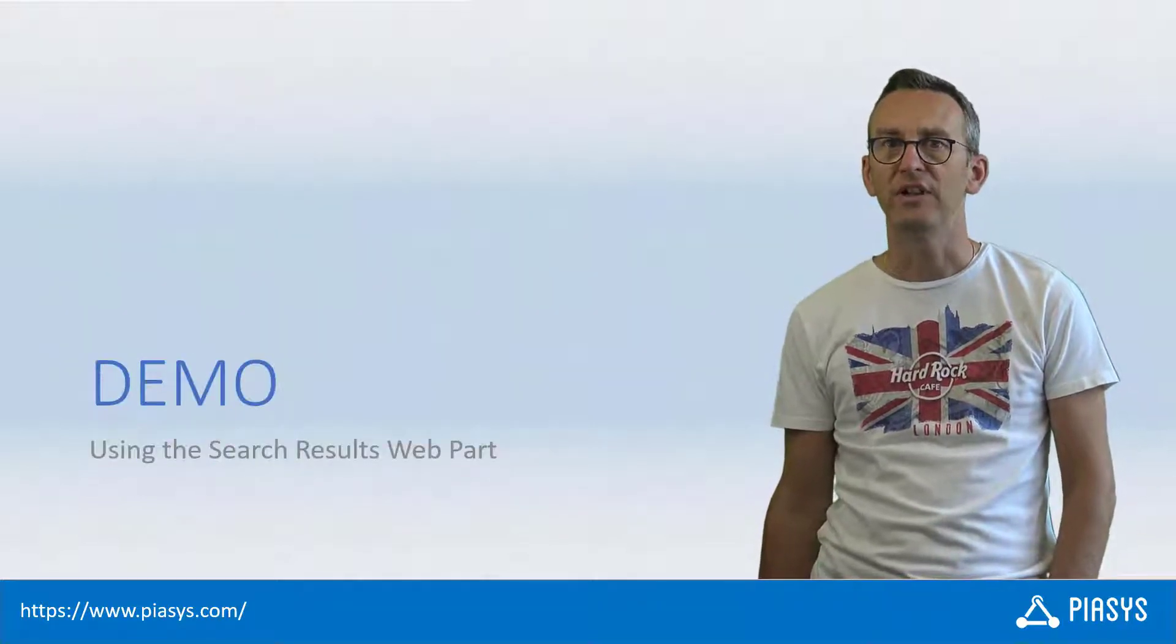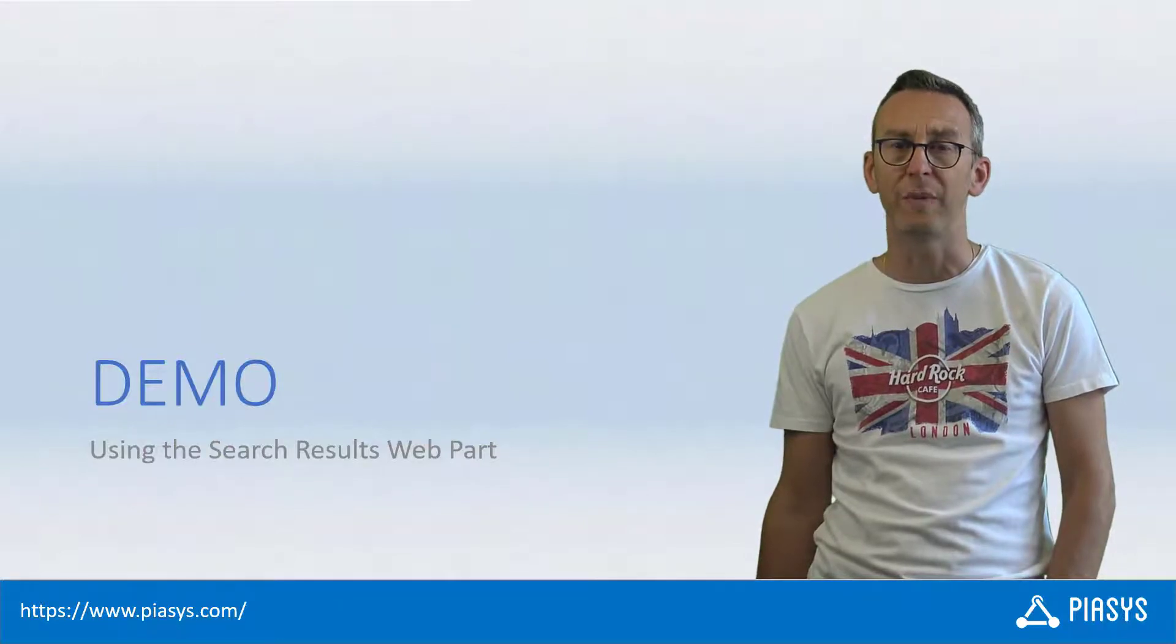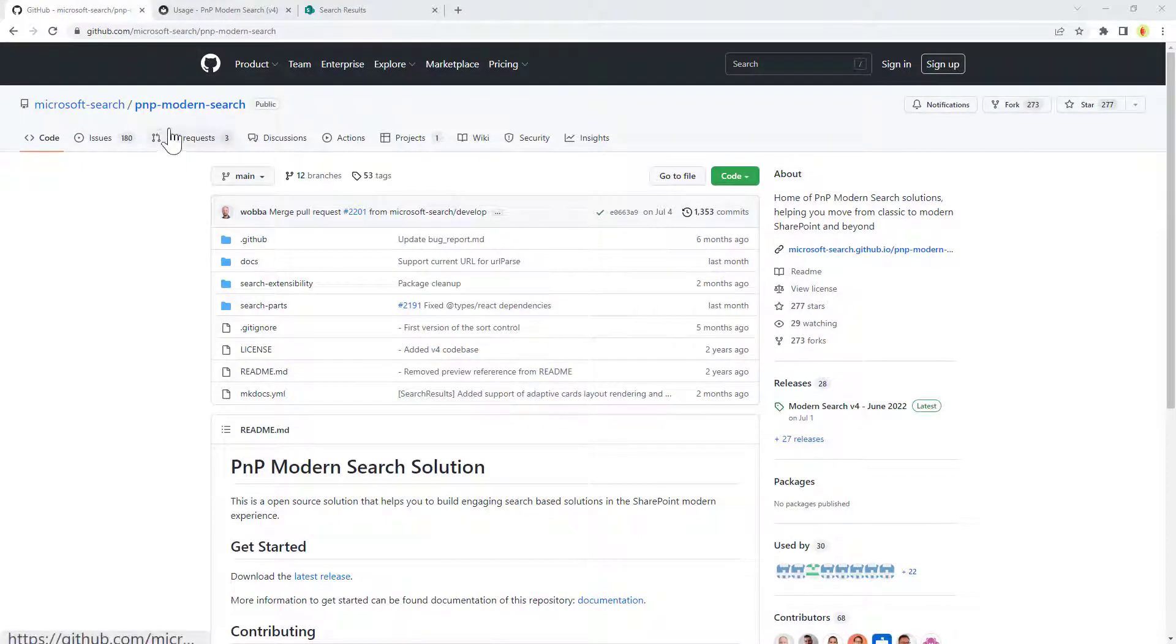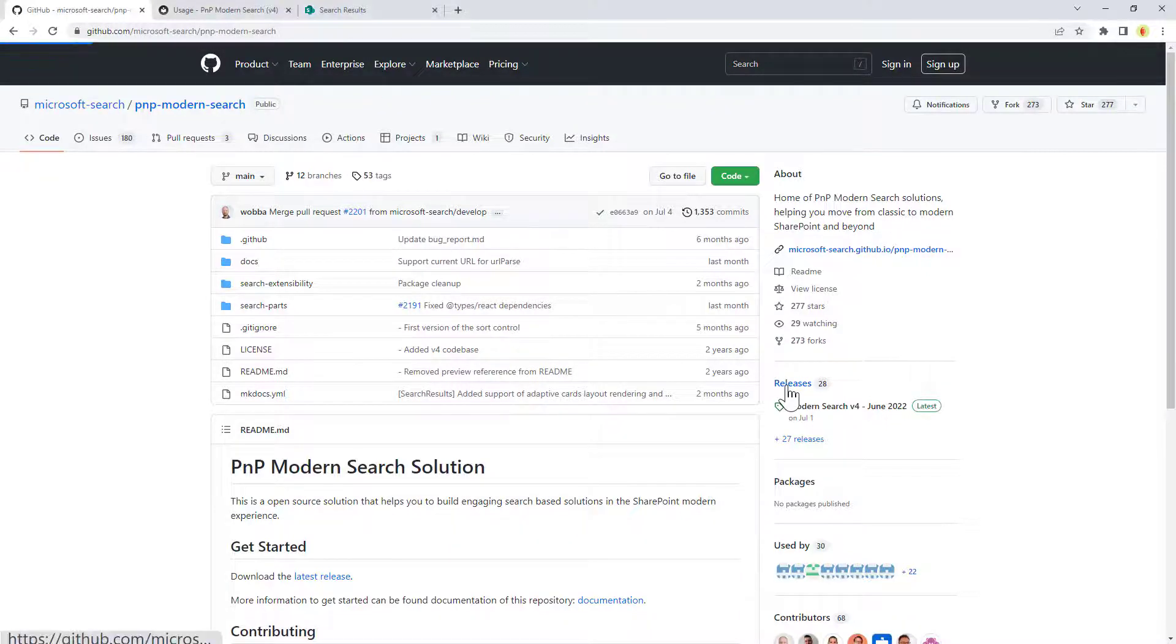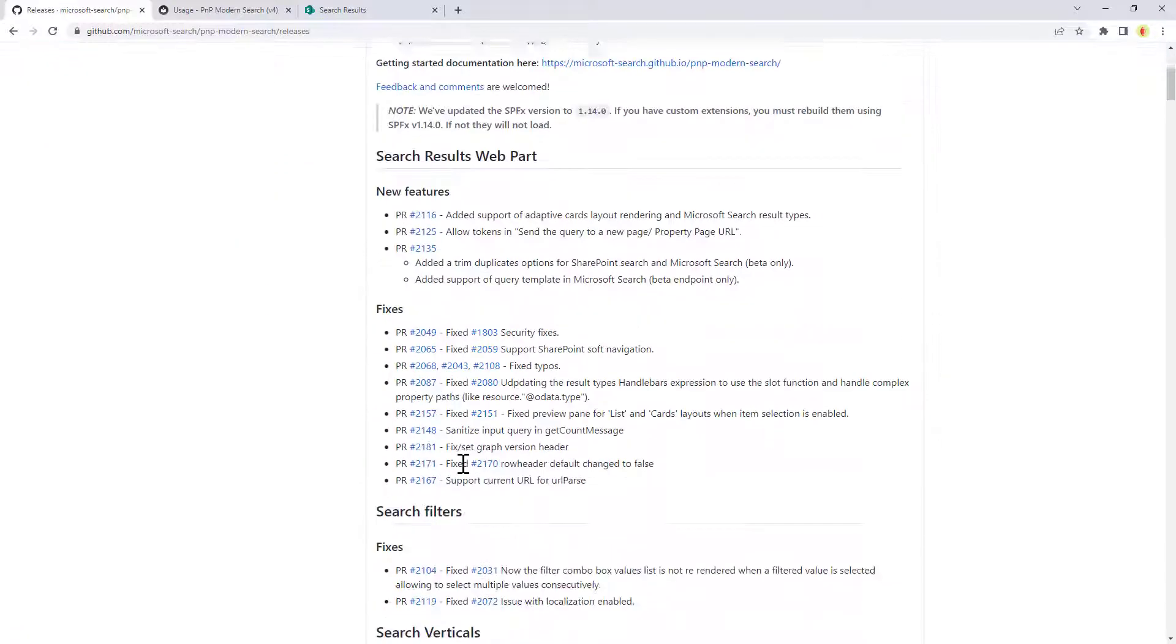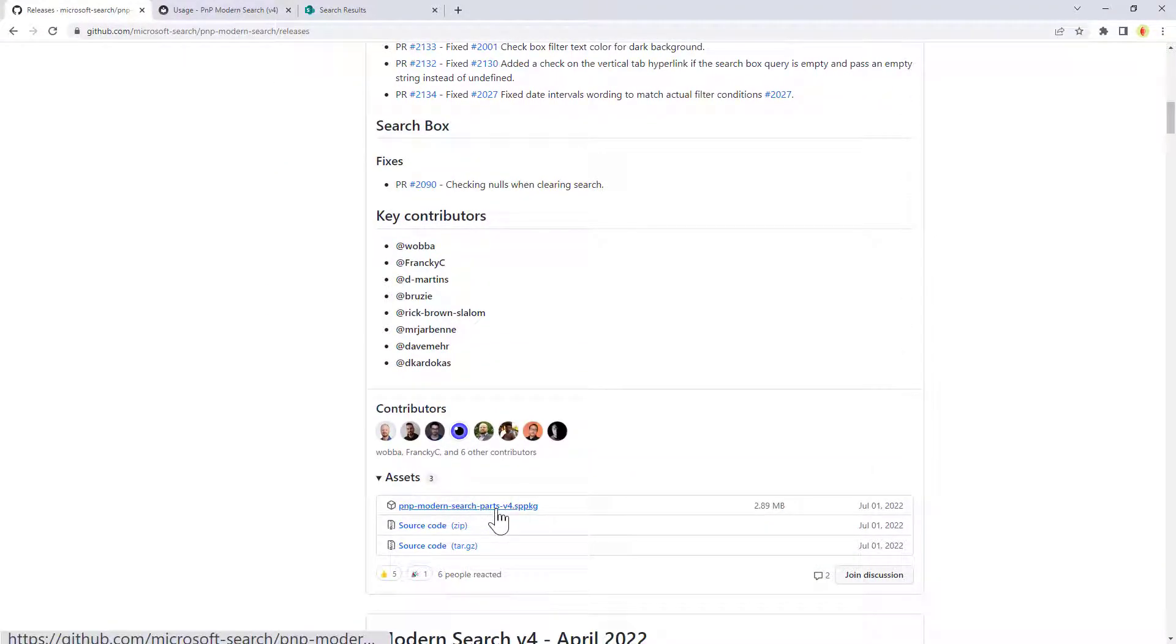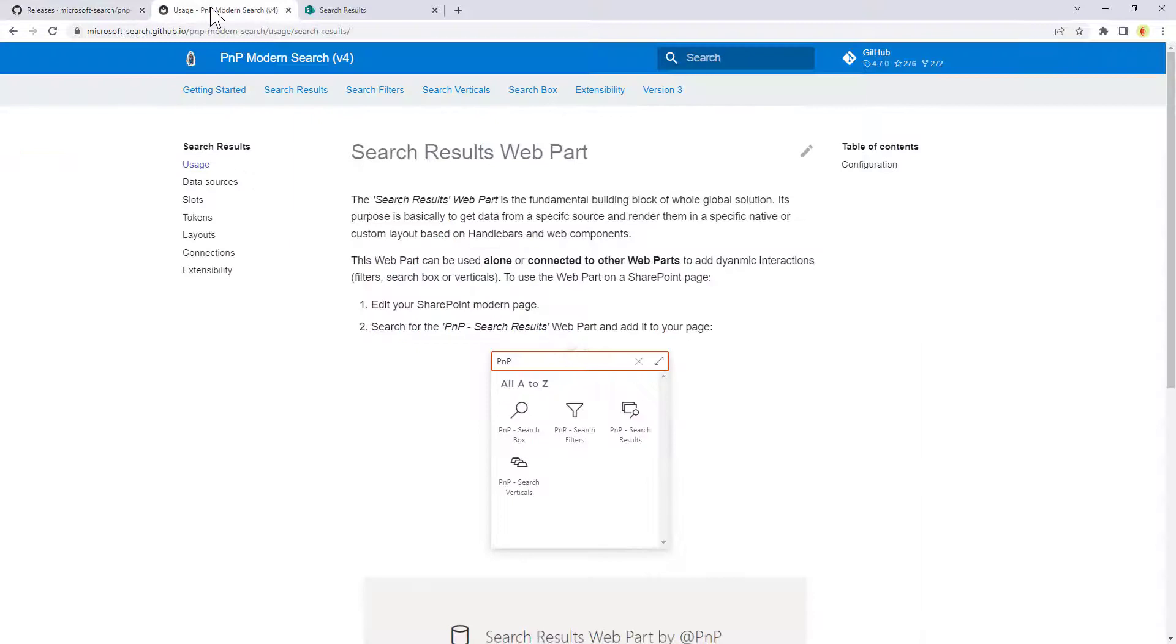So, like always, let me move to the demo environment and show you how to use the web part in action. As we have already seen in the public repo on GitHub for the PMP Modern Search Web Parts, which is available under Microsoft Search PMP Modern Search, you can go to releases and download the SPPKG file of the latest release of the PMP Modern Search Web Parts, so that you can install it in the app catalog of your target environment.